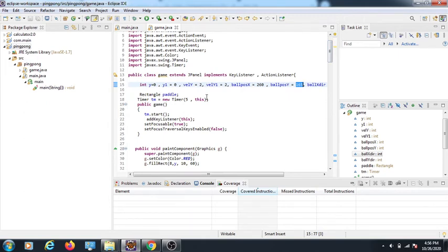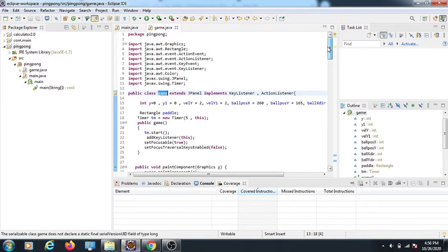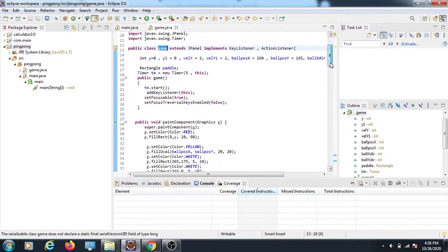In the constructor I call timer.start(), add a KeyListener with addKeyListener(this), set focusable to true, and set focus traversal keys to false — we don't want Tab or Shift+Tab to interfere with our key events.